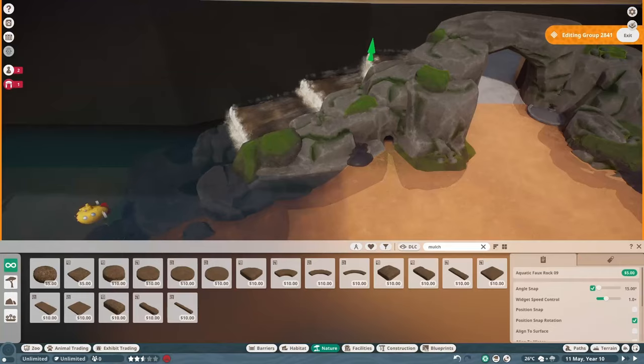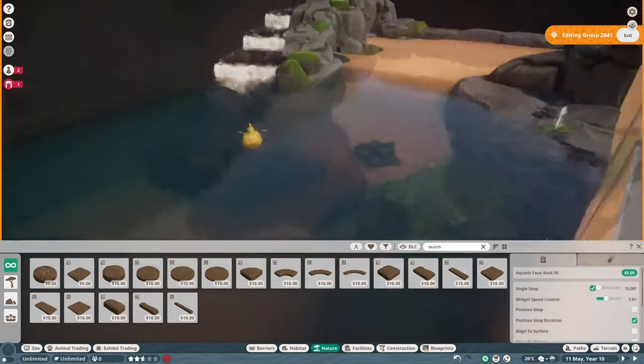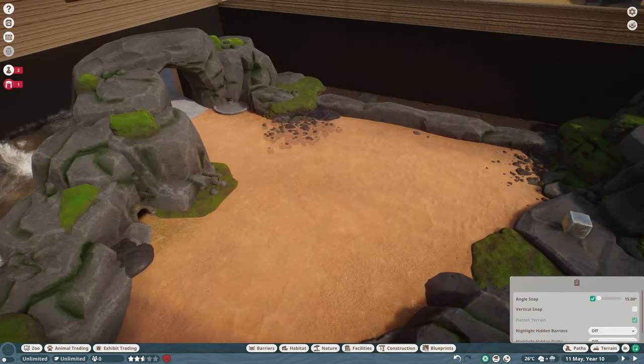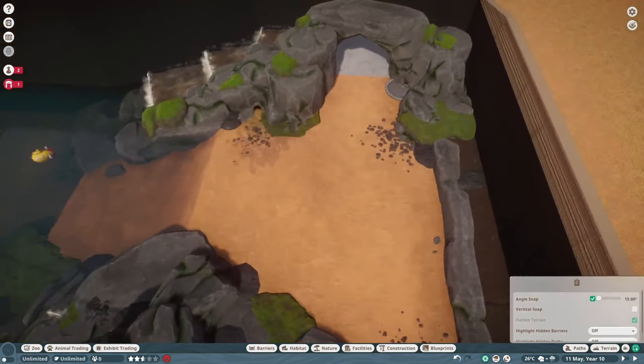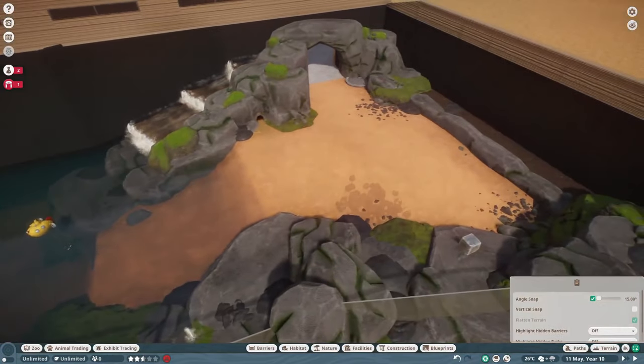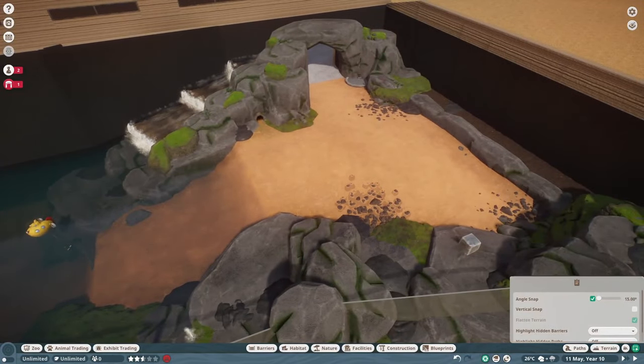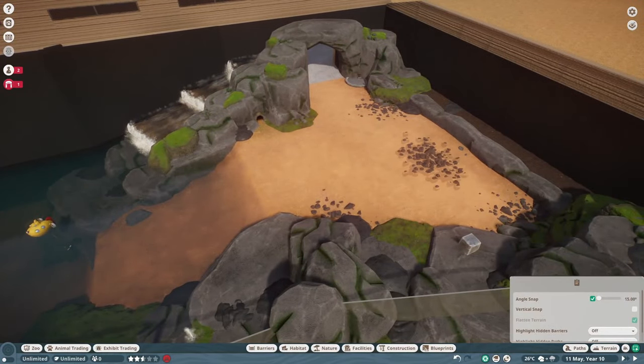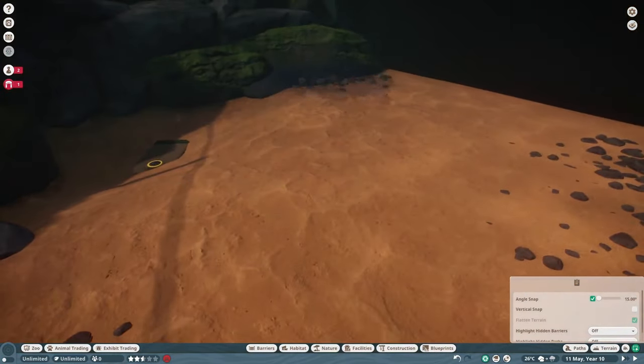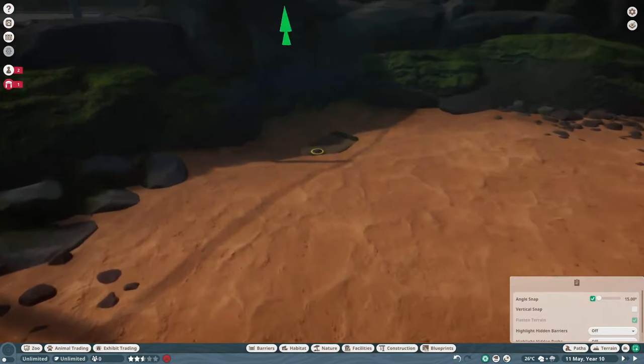Going to scatter some smaller rocks around the enclosure to take up space, just need to make sure they're not sticking too far out of the ground because the platypus is a small animal and we don't want to reduce its traversable terrain by too much even though this is a massive habitat for them.